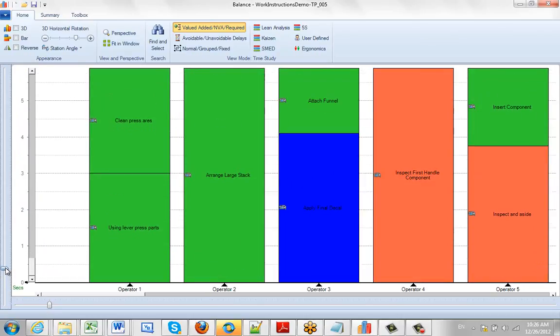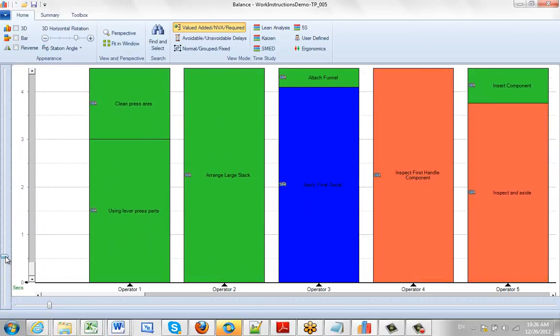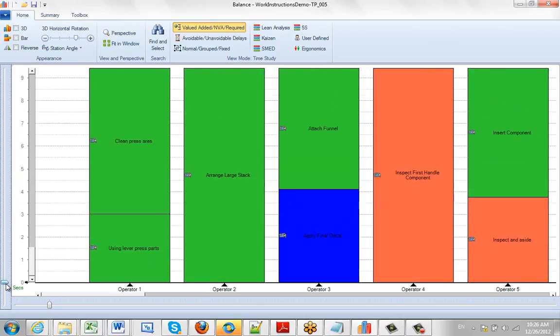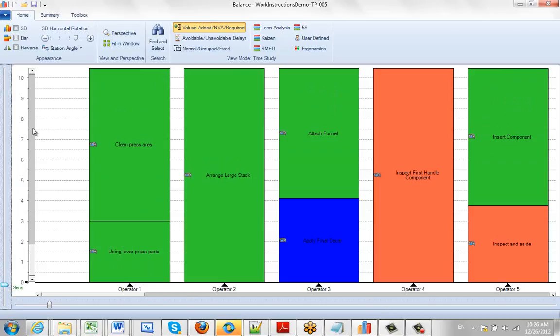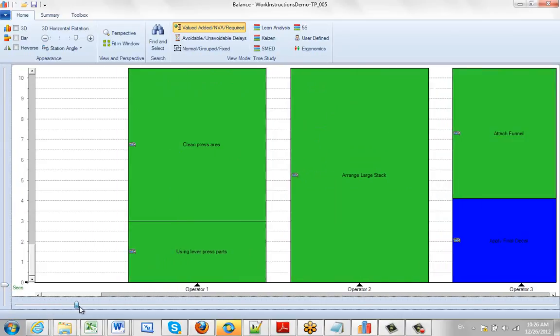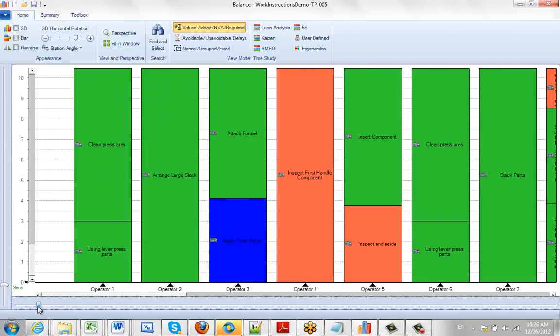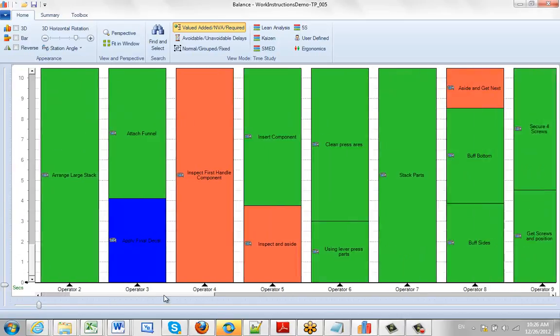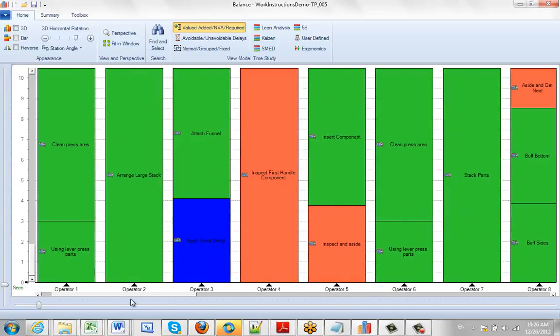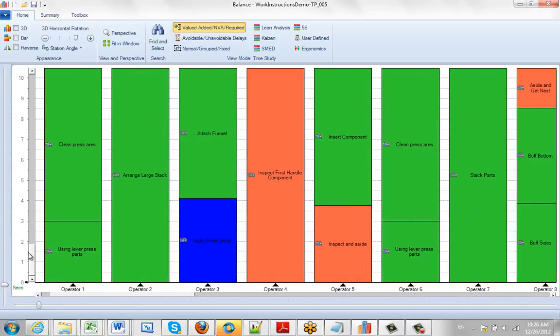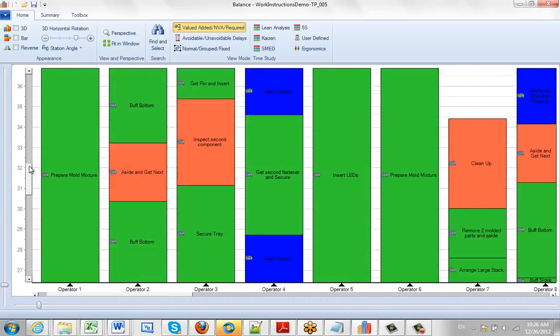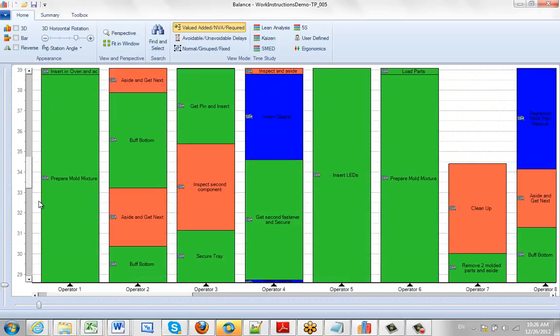So again the scaling is controlled by the external scales and you can see the numbers changing here. And then the scrolling is controlled by the internal scrolls here that let you move up and down to see your full balance.